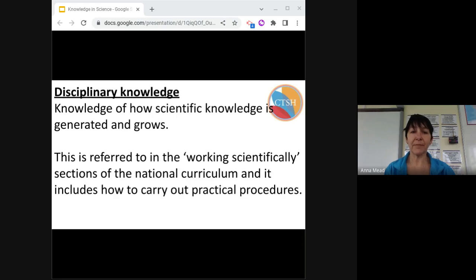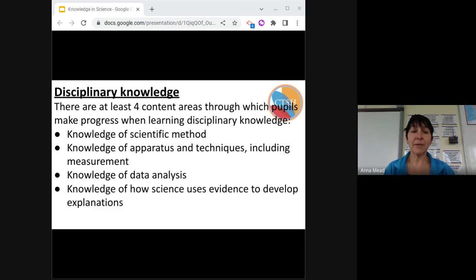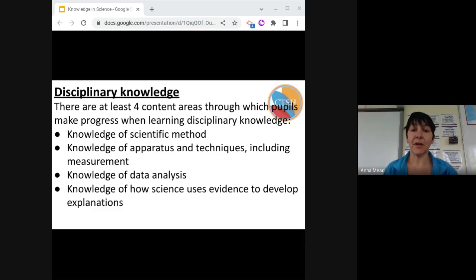Disciplinary knowledge is learning how scientific knowledge is developed over time, referred to as 'working scientifically' in the national curriculum. Disciplinary knowledge can be defined in at least four areas. Scientific method is not just fair testing — this is often overemphasised. It's also the modelling, synthesis, classification, pattern seeking, and experimentation.